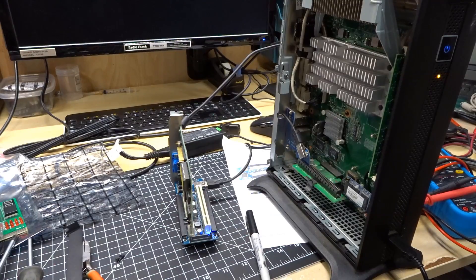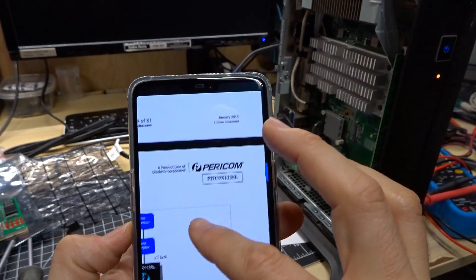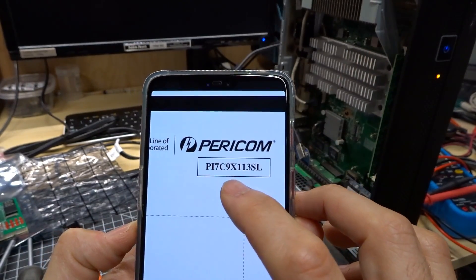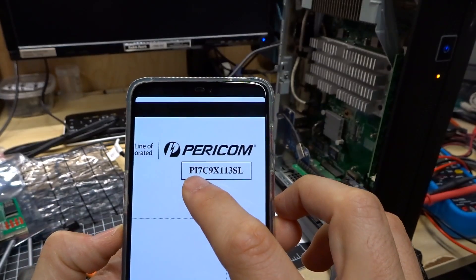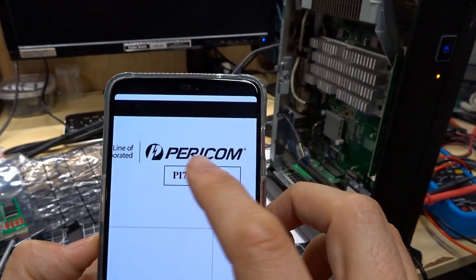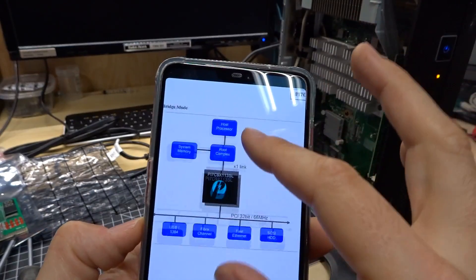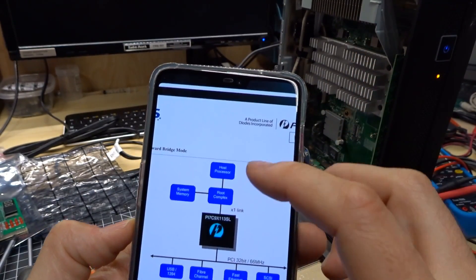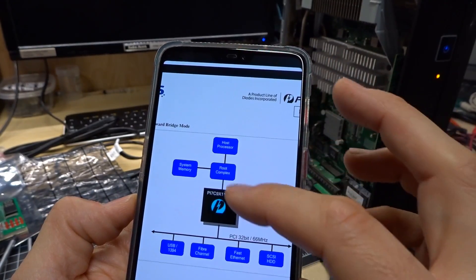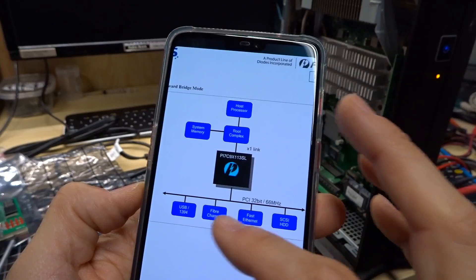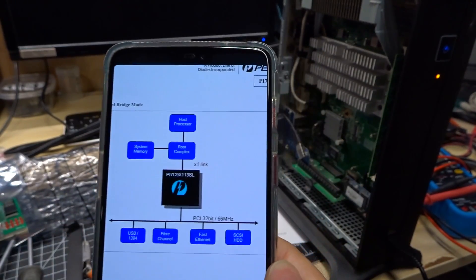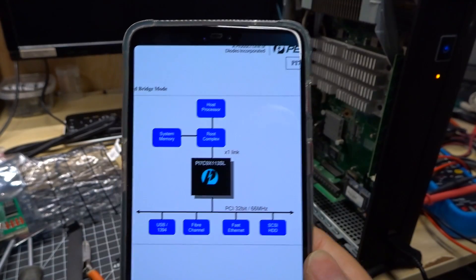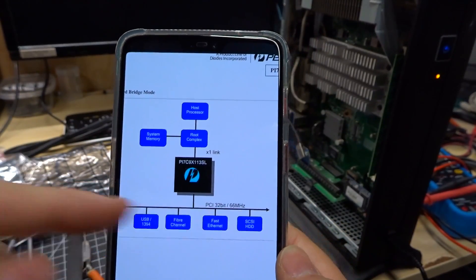So I did some looking online and actually found the data sheet for this particular chip. So the chip, the main root bridge thing that's on here, is the PI7C9X113SL made by Pericom. Here's a picture of this particular chip in operation: host processor, a root complex with system memory, and then there's the interface bridge and it shows various things plugged into a PCI bus.